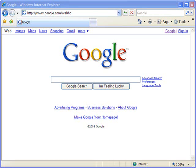Hello and welcome to ShowMeAcademy.com. In this tutorial, we will show you how to restore the menu bar in Microsoft Internet Explorer 7.